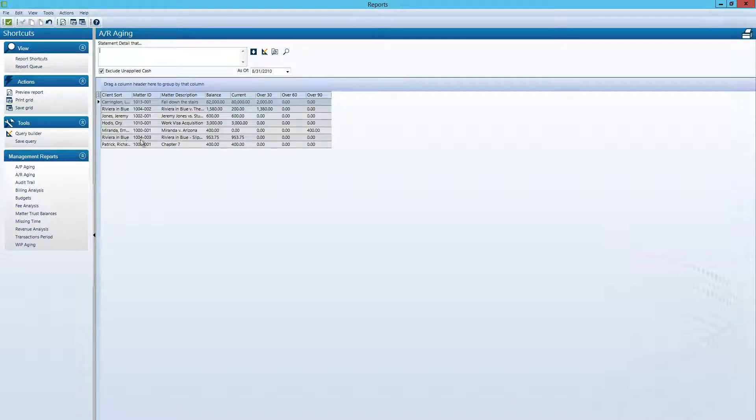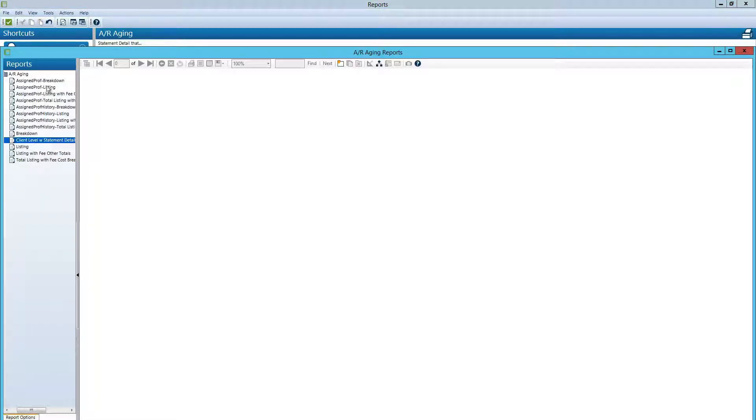Click run the query. We want to preview the report. From this list we want the client level with statement detail.